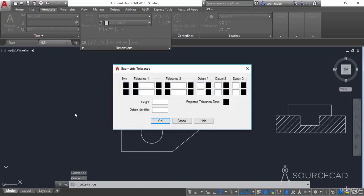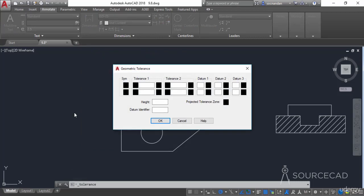Click on Tolerance and the geometric tolerance window will pop up. Most of the symbols might be unfamiliar to you, but don't worry — have a look at the GD&T guide released by ASME. It has nothing to do with AutoCAD; it is a completely separate topic, as I've already mentioned.